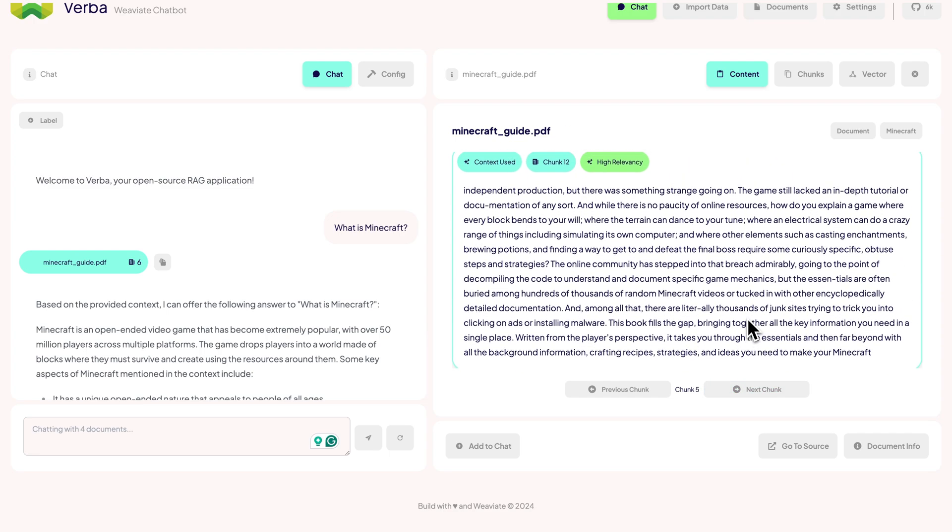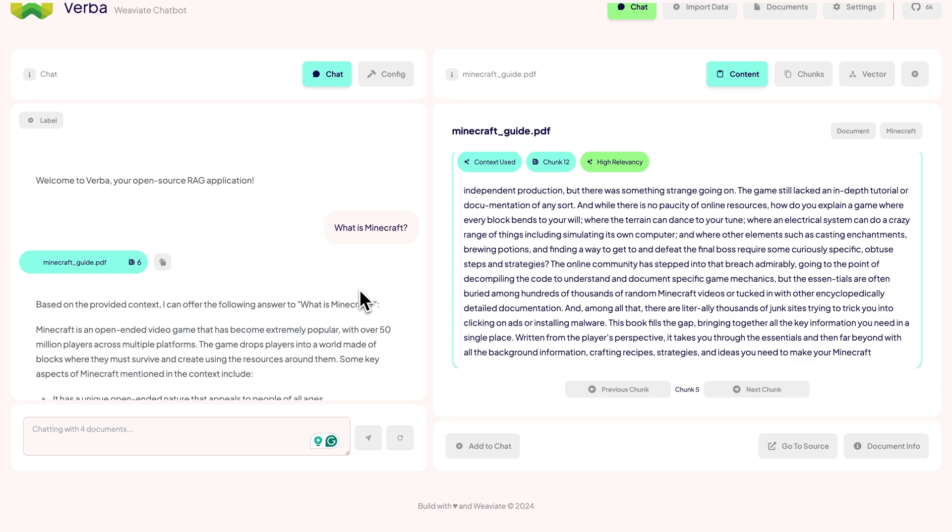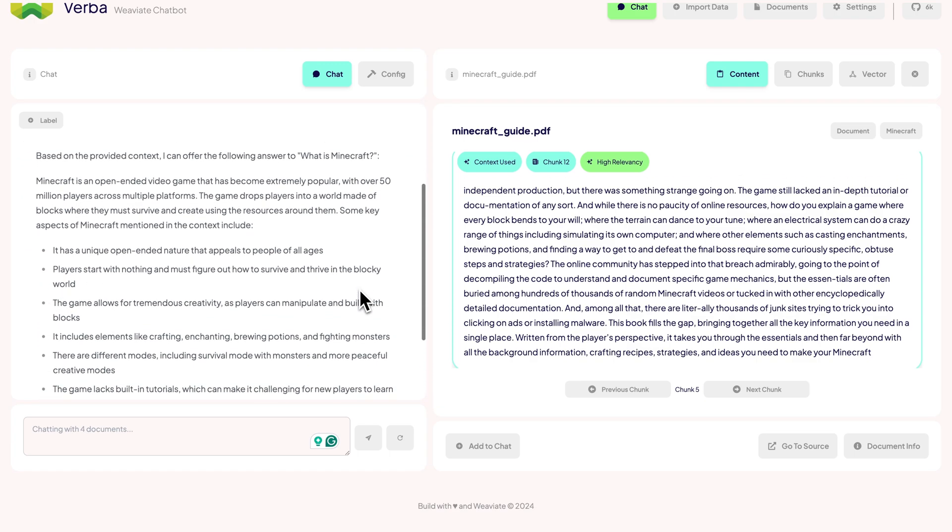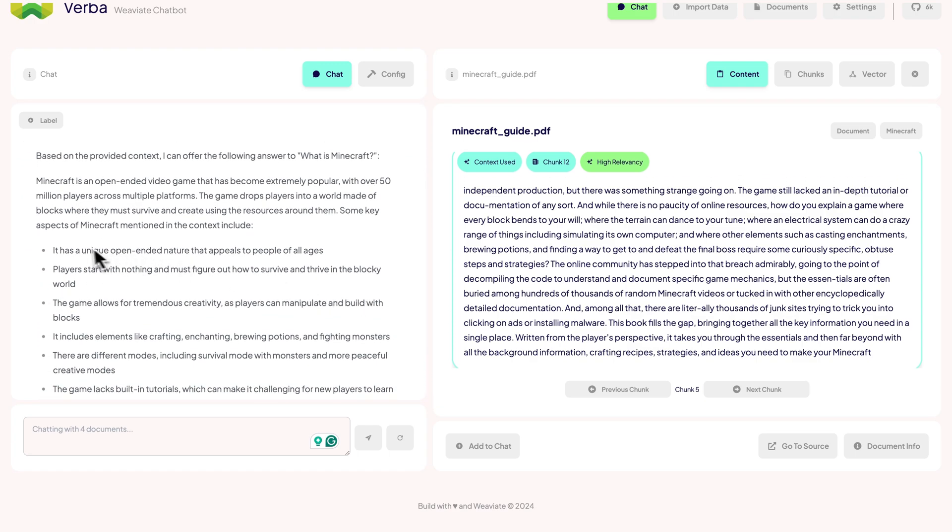We can look and browse through the different chunks and the text passages with the most relevant context. Meanwhile in the chat, our Anthropic model is using the context to generate an answer to our query. Looking at the answer, it definitely sounds like Minecraft.